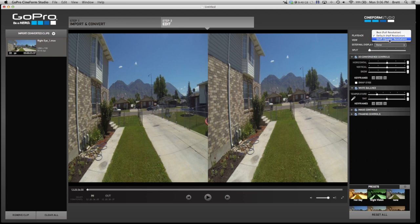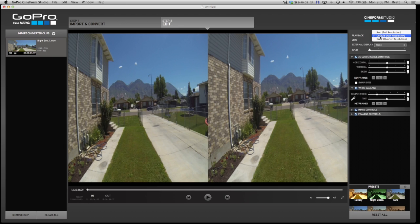If you want, you can do quarter resolution or best resolution. Since we are not really doing a whole lot with it, we are just going to leave it at half resolution.